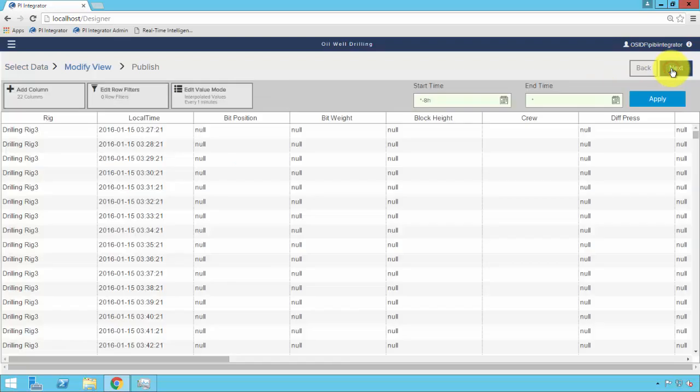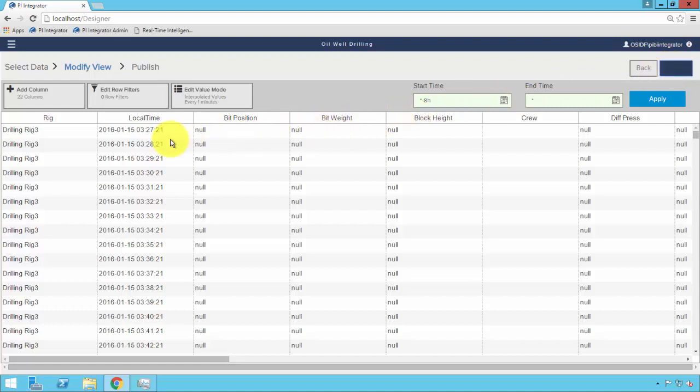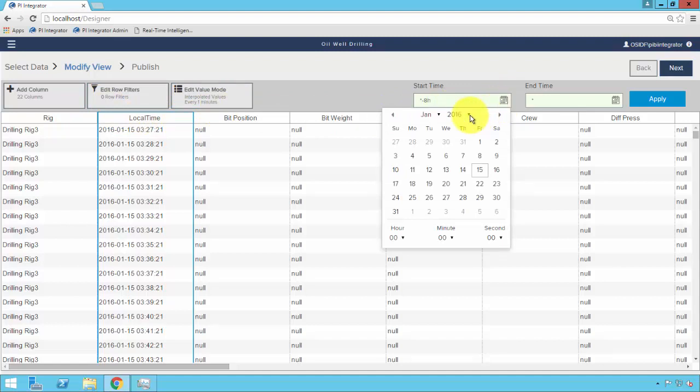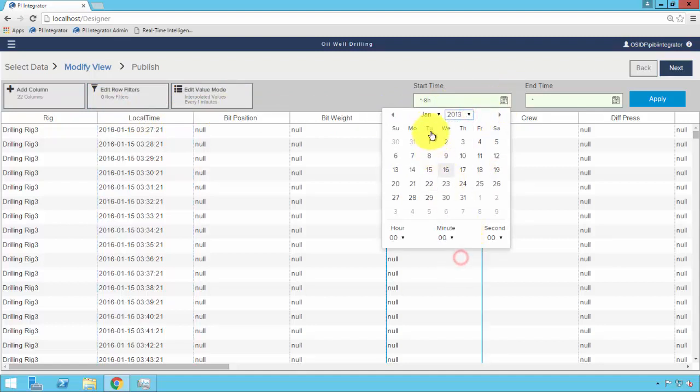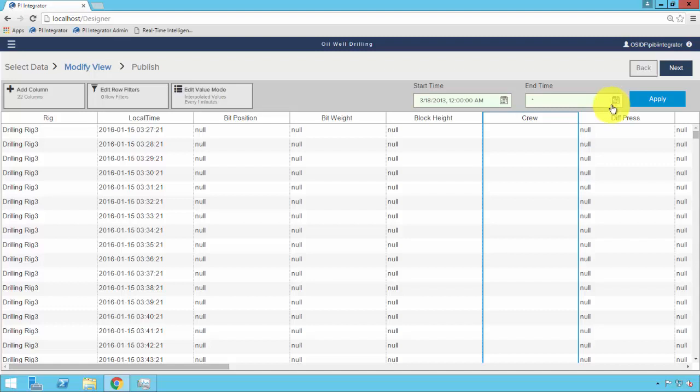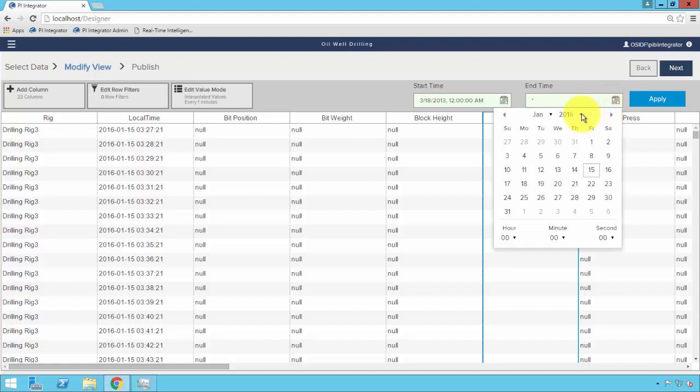Now we're on the data preview screen, which will show us essentially what the integrator will create, but before we commit to creating it. Because in this screen, we can go ahead and add a variety of context to the dataset. Time slicing context, data filters, sample intervals, and the overall start and end time. So we'll go ahead and first pick the overall start and end time of many months of operational data.